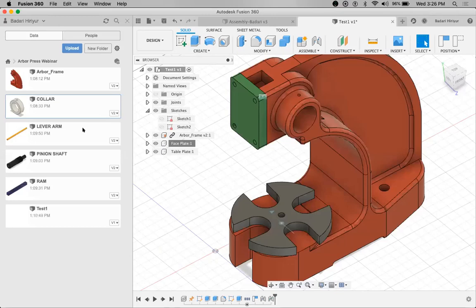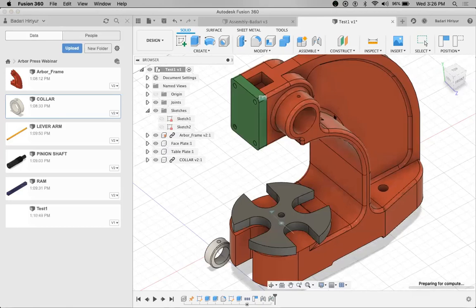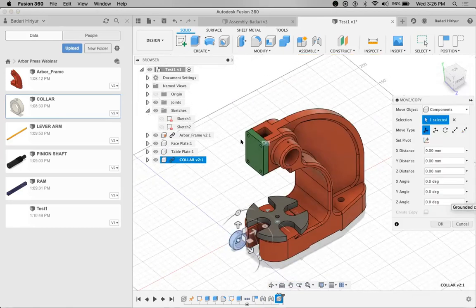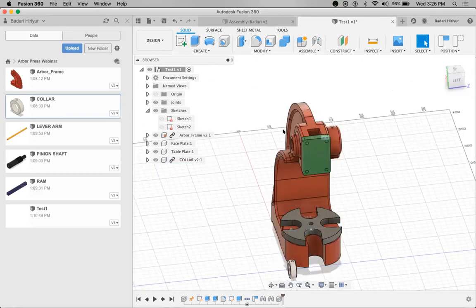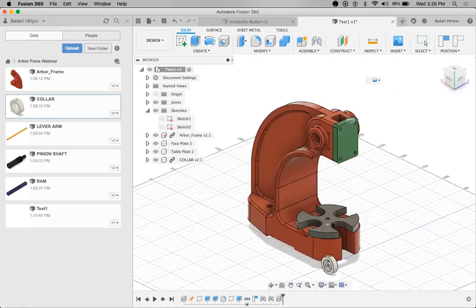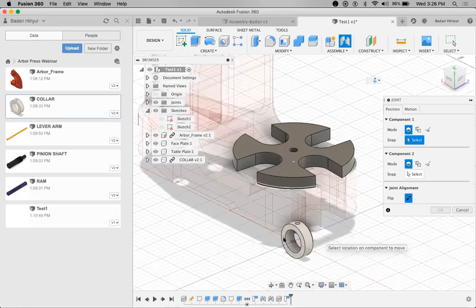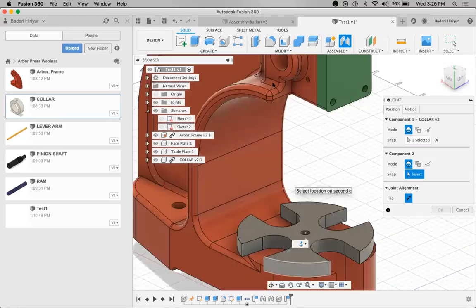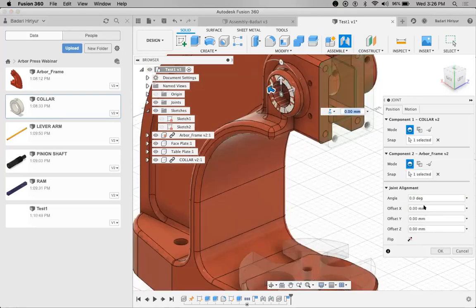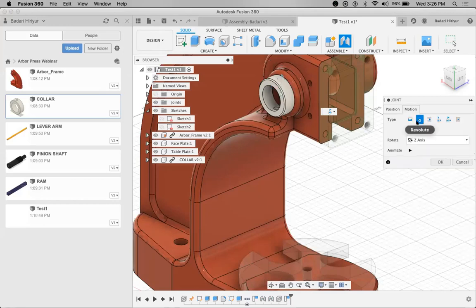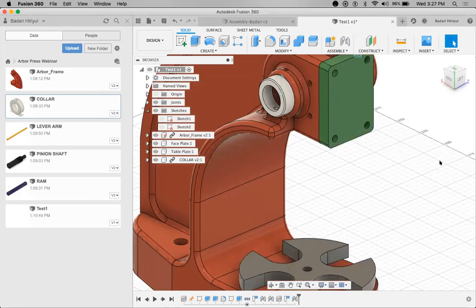I'm going to insert this collar, which is supposed to be on the left side here. I'm going to give a joint capturing this position — I'll select this circular face and select this circular face, then flip it outside. The previous joint was revolute, so software will continue the same thing — revolute joint given at the location. Within a few seconds I have completed this one. Now I'm going to import the pinion shaft.